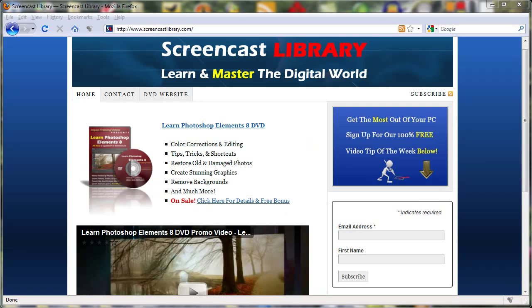For more free videos and tips and tricks like this one, please make sure and subscribe to our YouTube channel and also visit us at www.screencastlibrary.com. Thanks for watching.